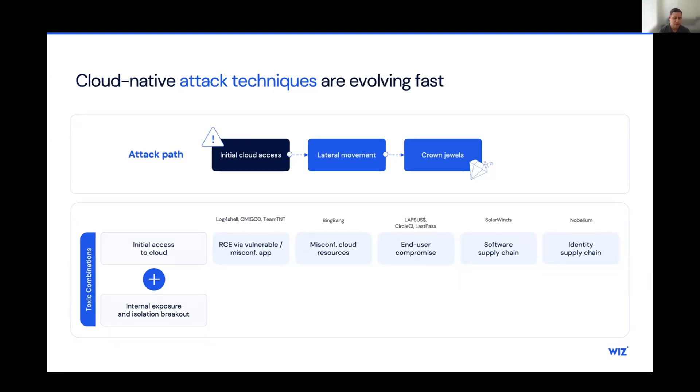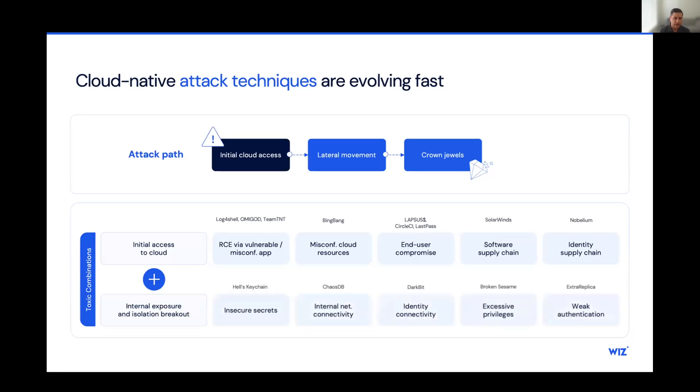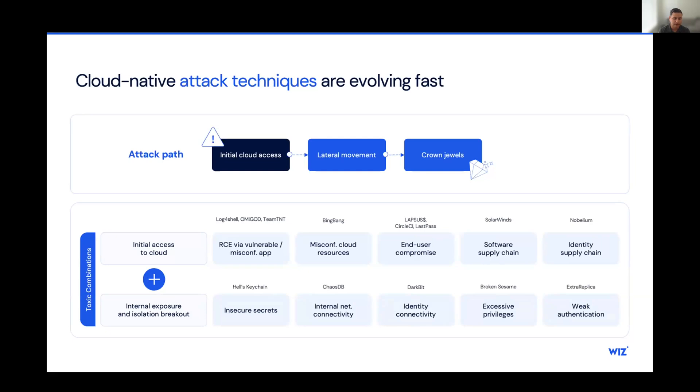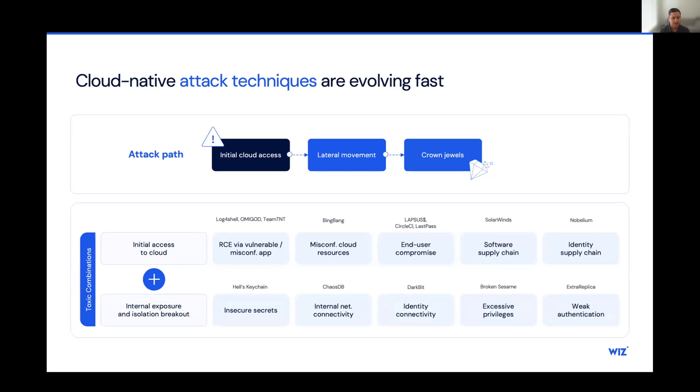Once they have that initial access, then they move into internal exposure and isolation breakout. That also takes on a variety of different forms. We have the potential for an insecure use of secrets. So once a malicious actor is in the cloud estate, they then discover a secret and that secret could allow them to move laterally and not just laterally between a single cloud provider, but potentially even laterally across multiple different cloud providers based on the type of secret that it is. You also have identity connectivity and excessive privileges. Identity is the new perimeter. If you have excessive privileges, you have the ability to move laterally throughout the organization.